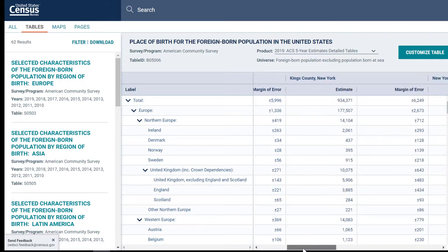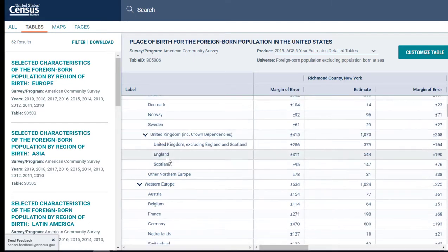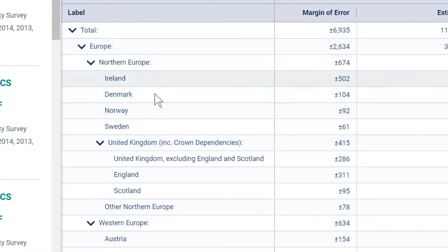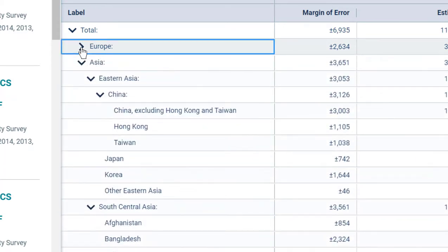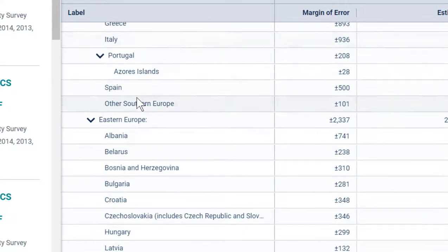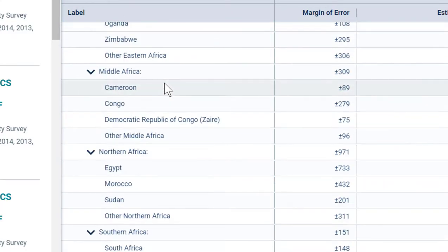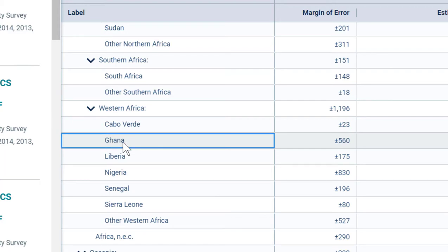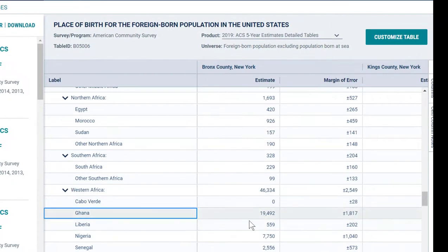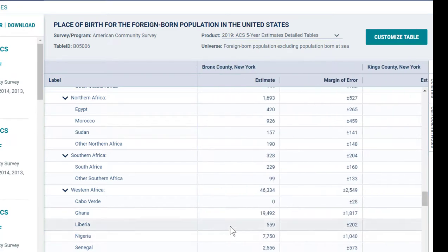I can scroll across and see each of the different counties along the top. In my rows I see all of the different places that the American Community Survey identifies as separate places of birth. I can look at a broad region such as Europe, or I can look for a specific country. The student question this example came from — the student was interested in folks from Ghana. So if I scroll down to the section on Western Africa, here is the line for Ghana. I can look across the different counties and compare. If I want to know where the bulk of the Ghanaian population in New York City is — it's in the Bronx.